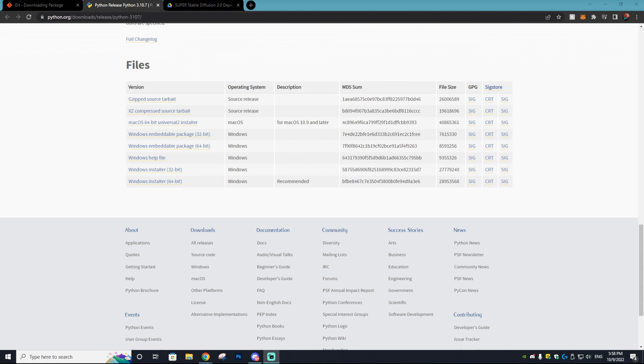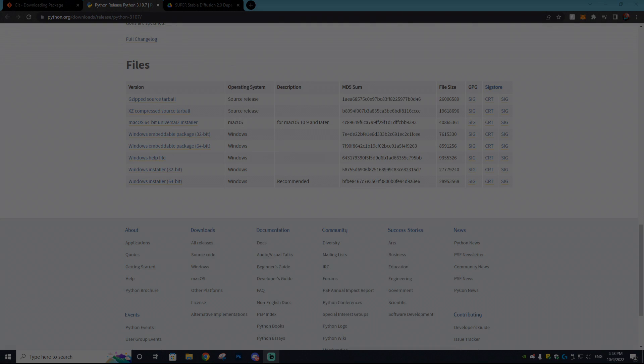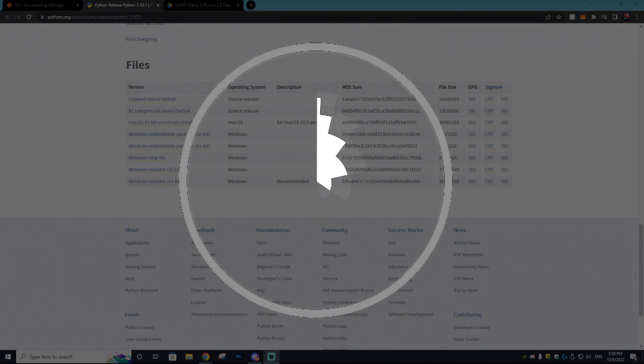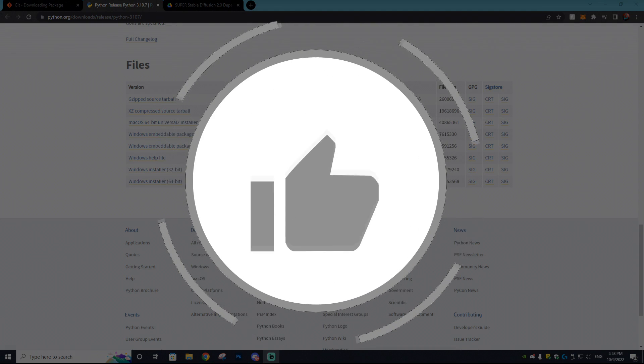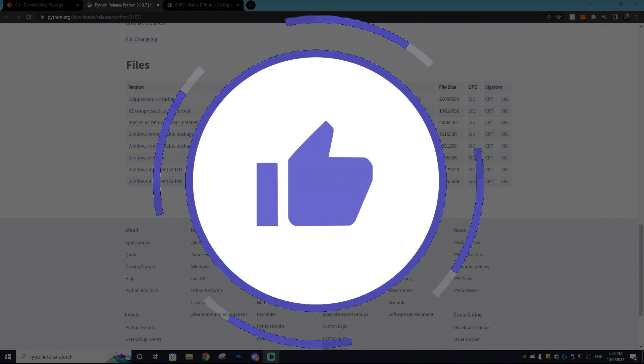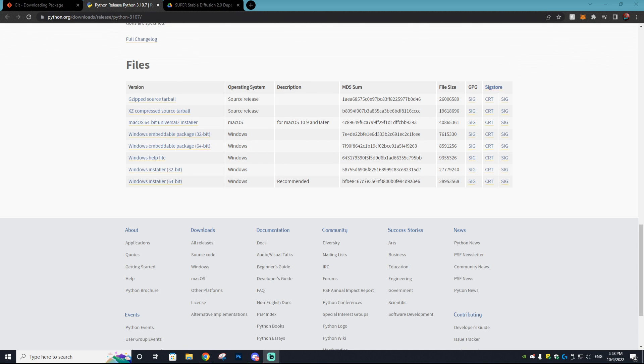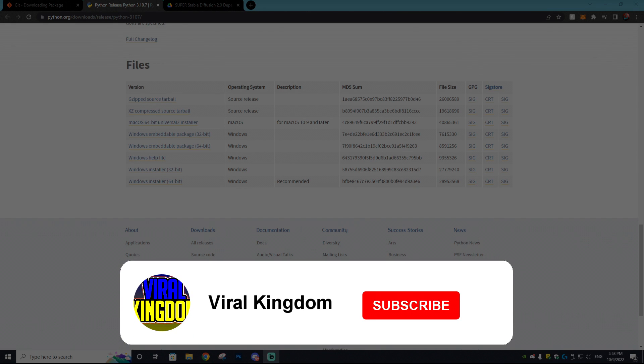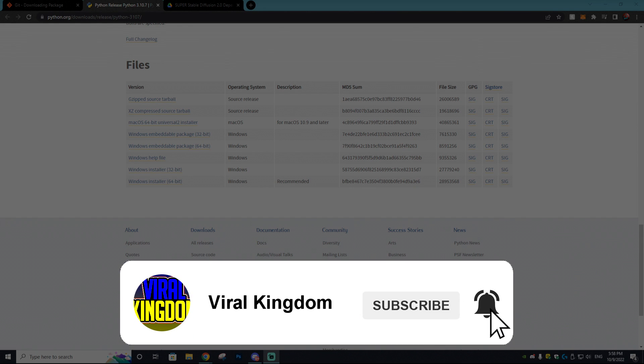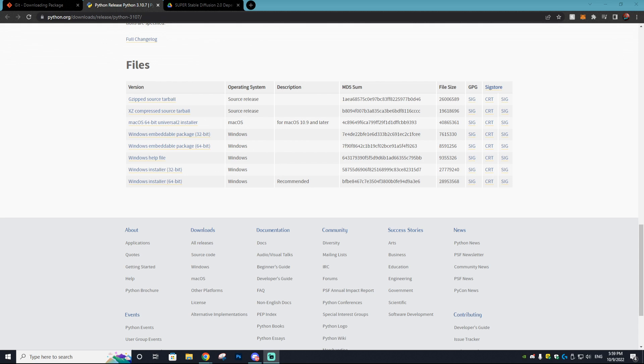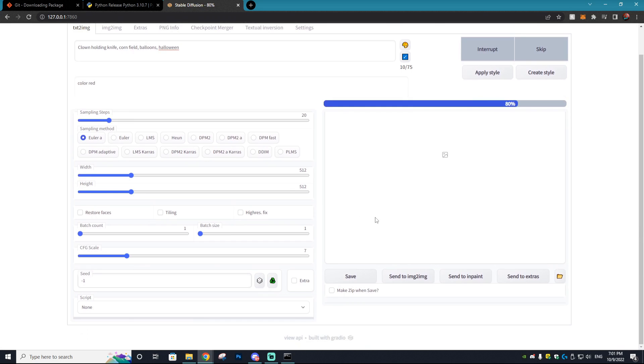Hey, it's your host Sauce from the Viral Kingdom. In today's tutorial I'll be showing you how to download Super Stable Diffusion 2.0 and install it, getting it all up and running for no price at all, completely free. All I ask is that you leave a like on this video and subscribe to the channel.